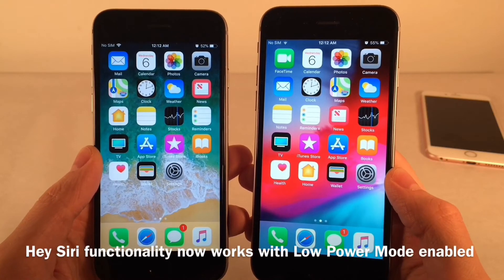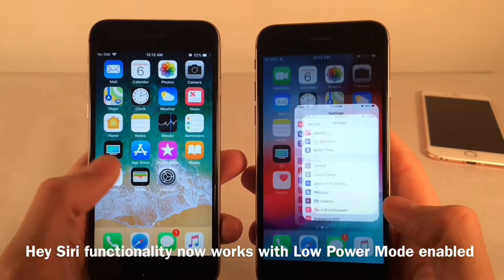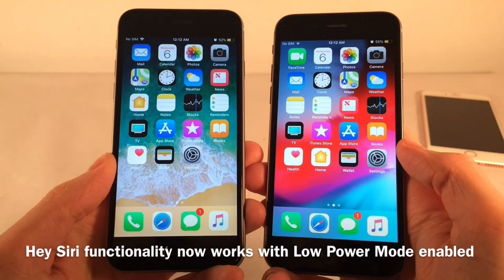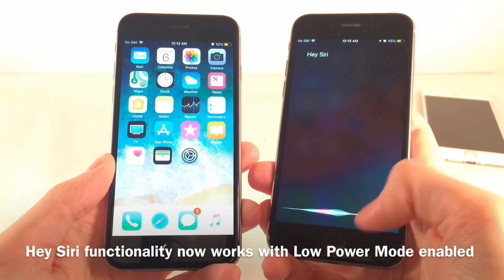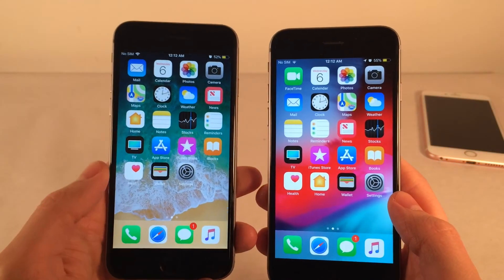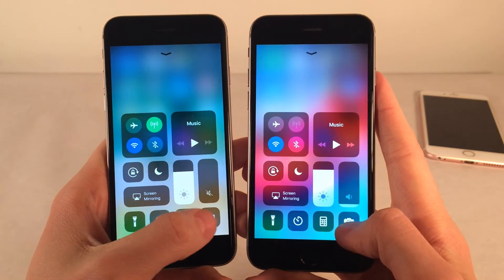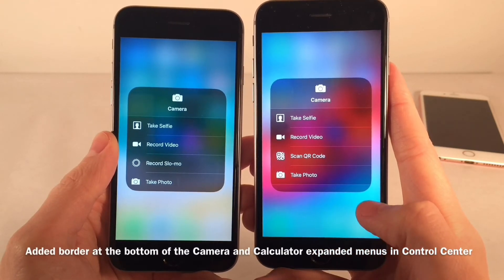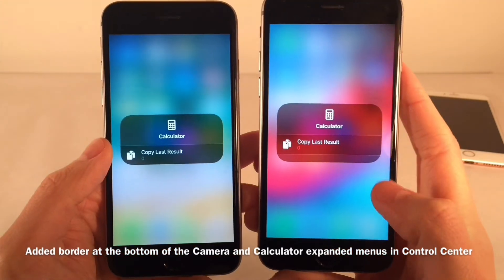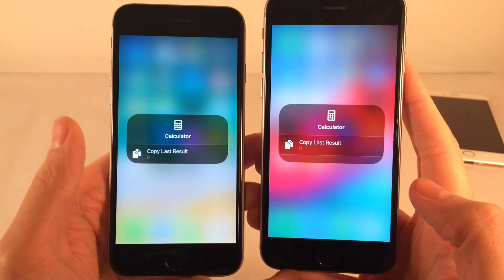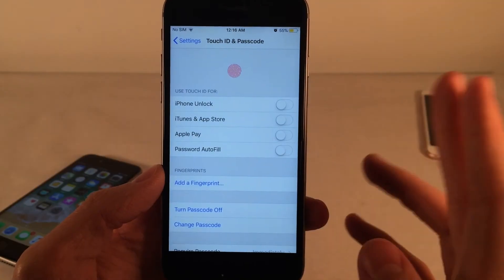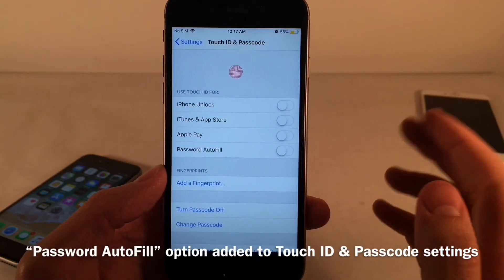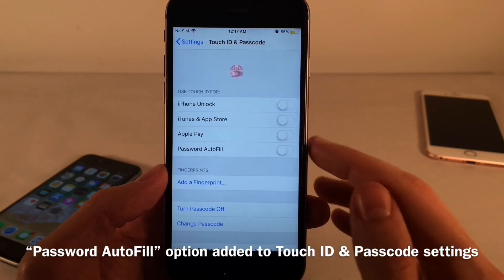You can now use hands-free Siri while low power mode is enabled in iOS 12. Saying Hey Siri activates it, whereas on iOS 11 it doesn't activate in low power mode. In the Control Center, 3D touching the camera or calculator shortcut shows a new lip at the bottom of the menu not present in iOS 11. Under Touch ID and Passcode settings, there's also a new Password Autofill toggle to use Touch ID for autofilling saved passwords.